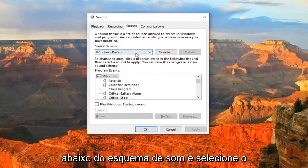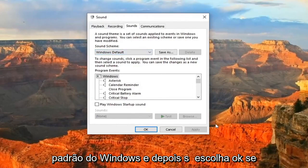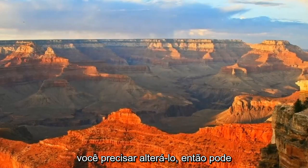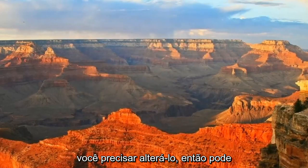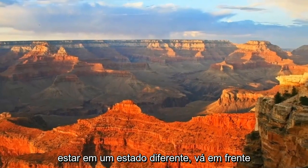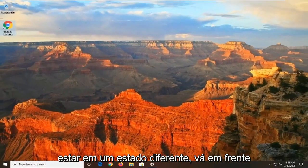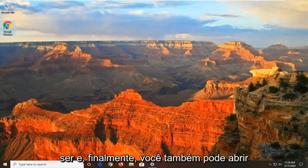Click the drop-down underneath Sound Scheme and select Windows Default. And then select OK if you needed to change it, so it might have been in a different state. Go ahead and just change that back to what it should be.